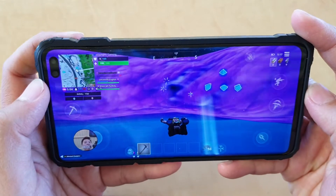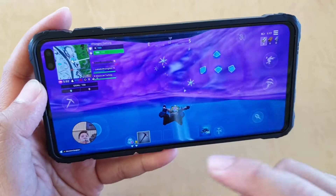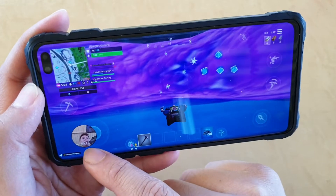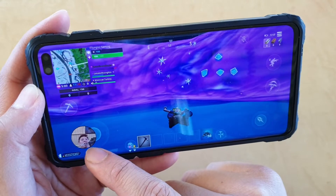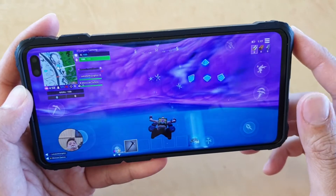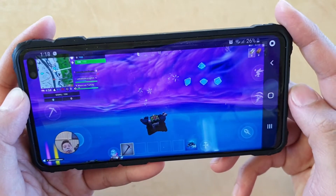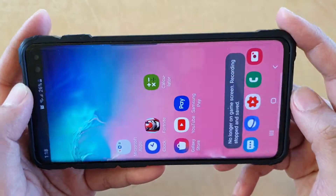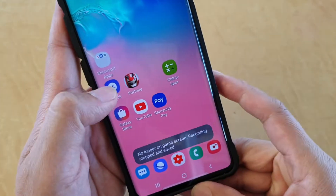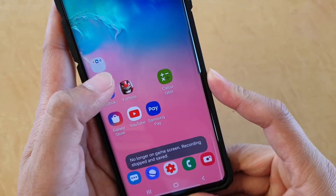How to record gameplay and also record yourself in the corner while playing games. First, tap on the home key to go back to your home screen, then launch the game.